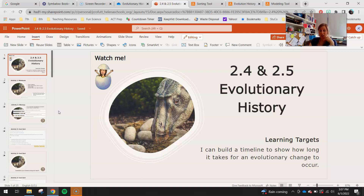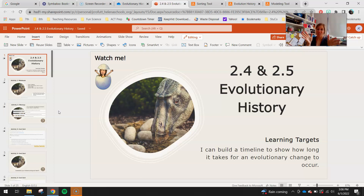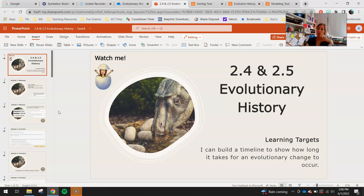Today's lesson is 2.4 and 2.5, evolutionary history. Your learning target: I can build a timeline to show how long it takes for an evolutionary change to occur. When we talk about one common ancestor population placed into two different environments, starting to develop differences and potentially becoming different species, we're looking at the time frame for these changes — because evolutionary changes don't happen over weeks, months, or years; they happen over lifespans.